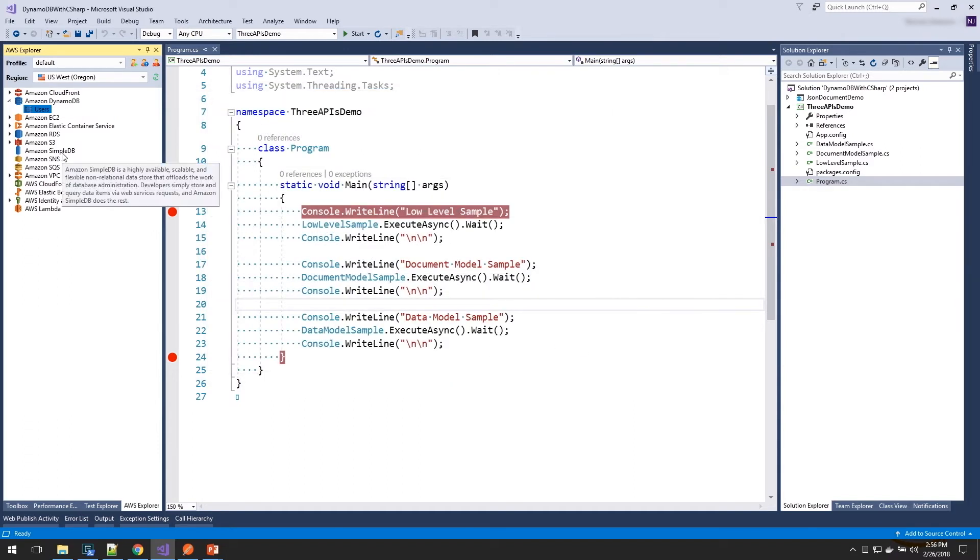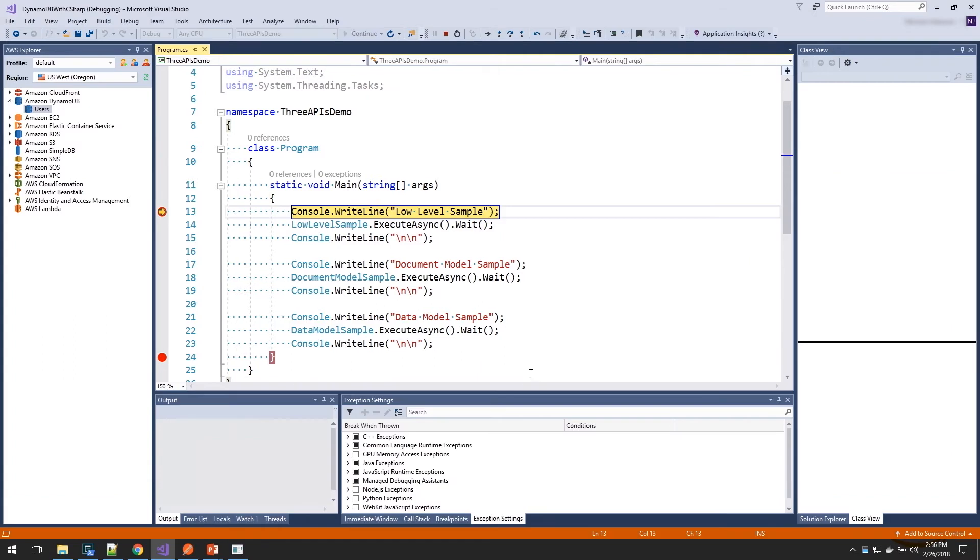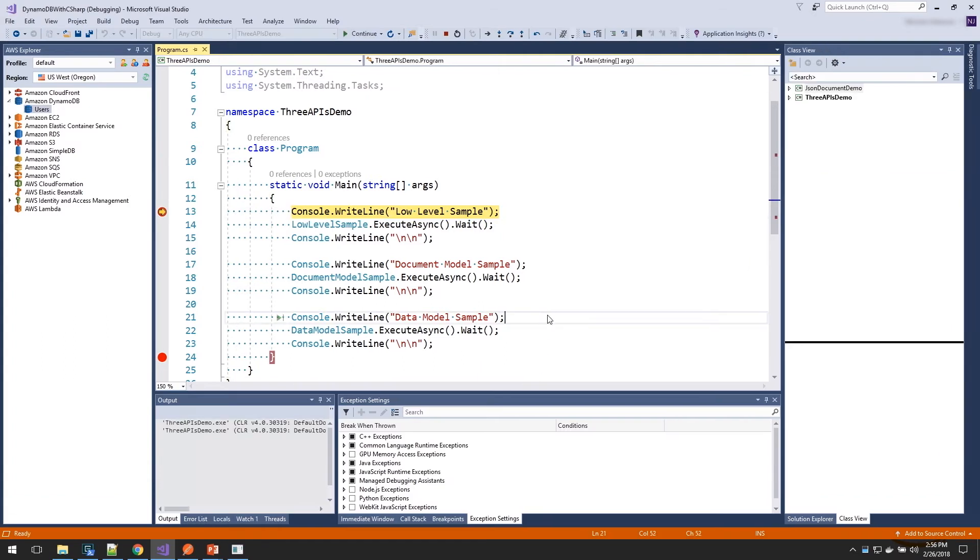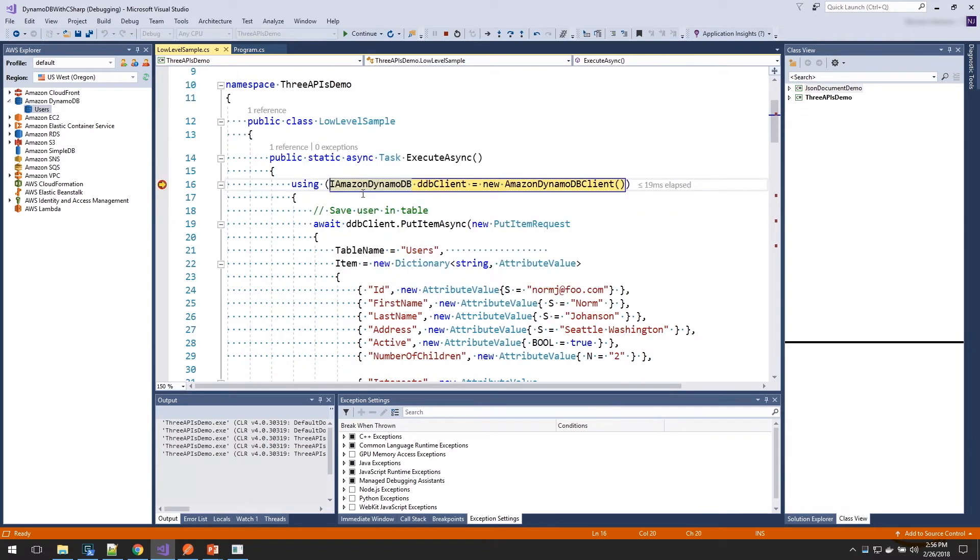So our table is going to be created, and we can just start running through our sample application to see how that works. So I'm going to push F5, and we'll step through our code. And the first one you can see is our low-level sample. In the low-level sample, we create our service client, which has all the APIs to DynamoDB.